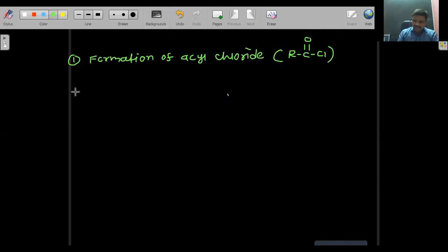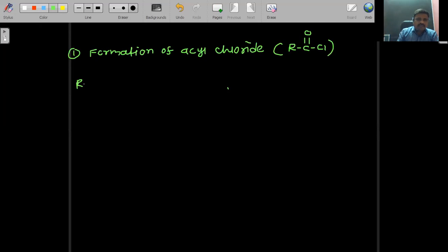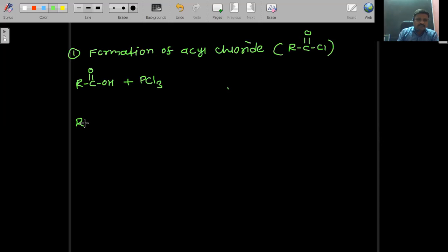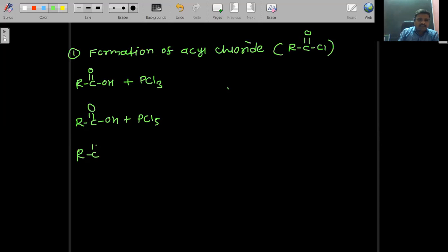This acyl chloride is prepared by using carboxylic acid. Carboxylic acid means R–C(=O)–OH. This carboxylic acid is reacted with PCl3. Also, R–C(=O)–OH reacts with PCl5, and R–C(=O)–OH reacts with SOCl2.